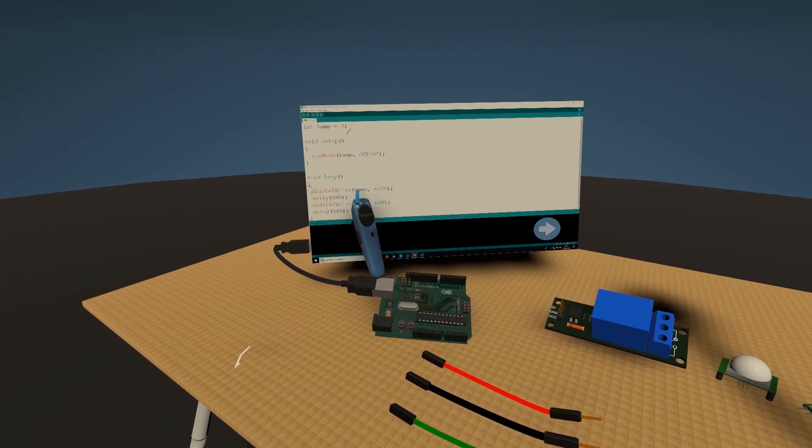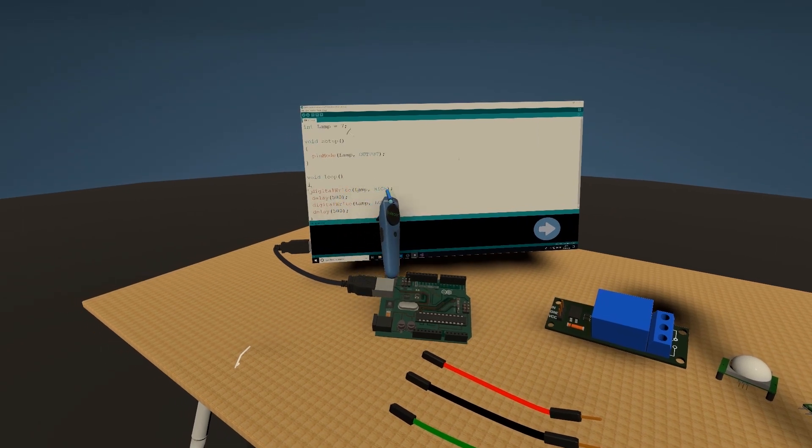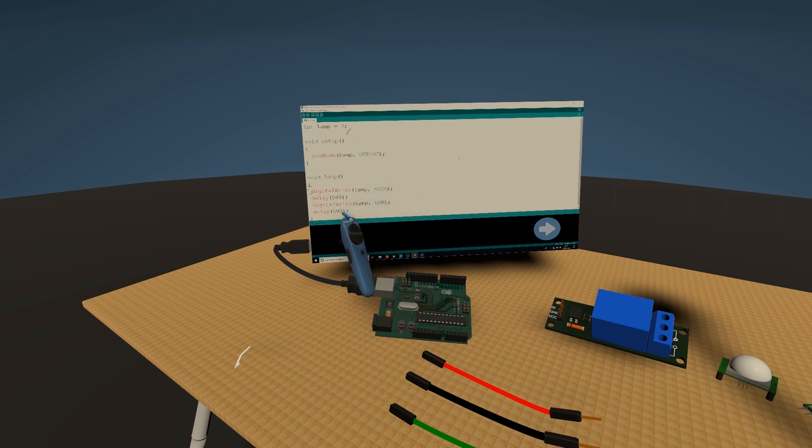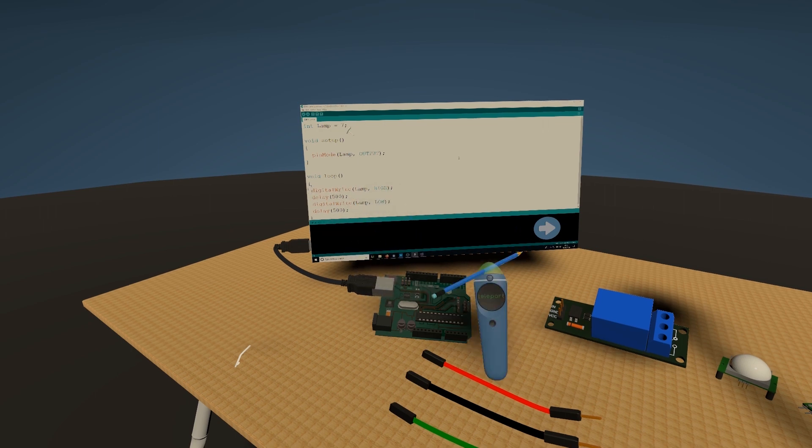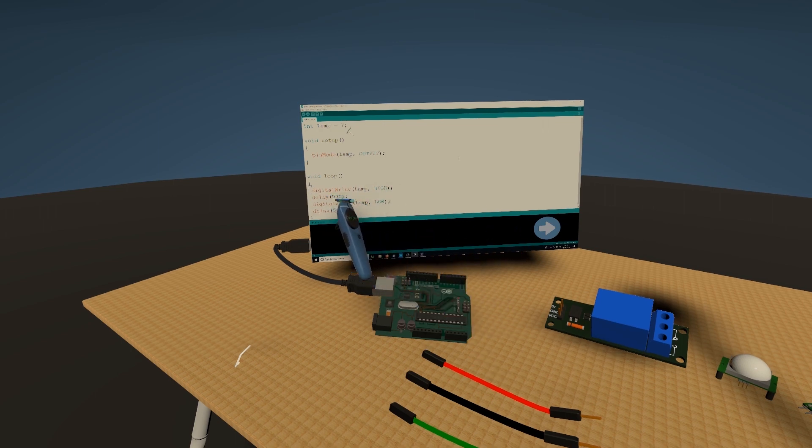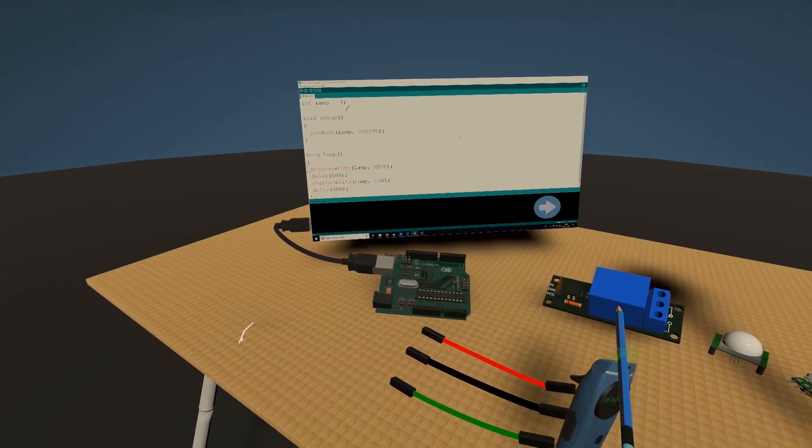Then in a loop I put it to turn it on and then off every half a second. So 500, this is 500 milliseconds.